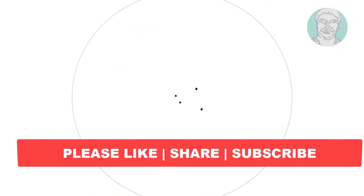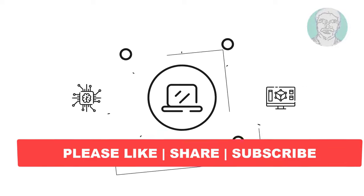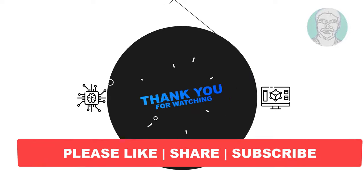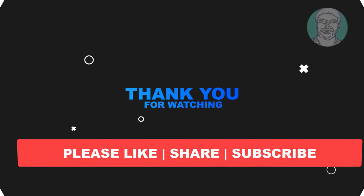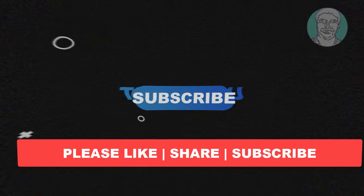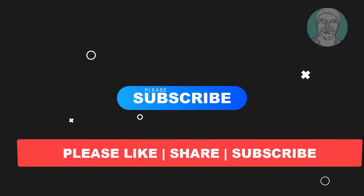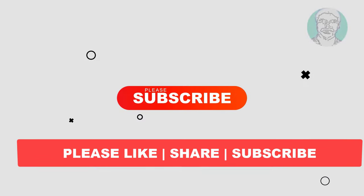I hope this video tutorial helps you. Please like, share and don't forget to subscribe to my channel. Thank you very much, see you next video.